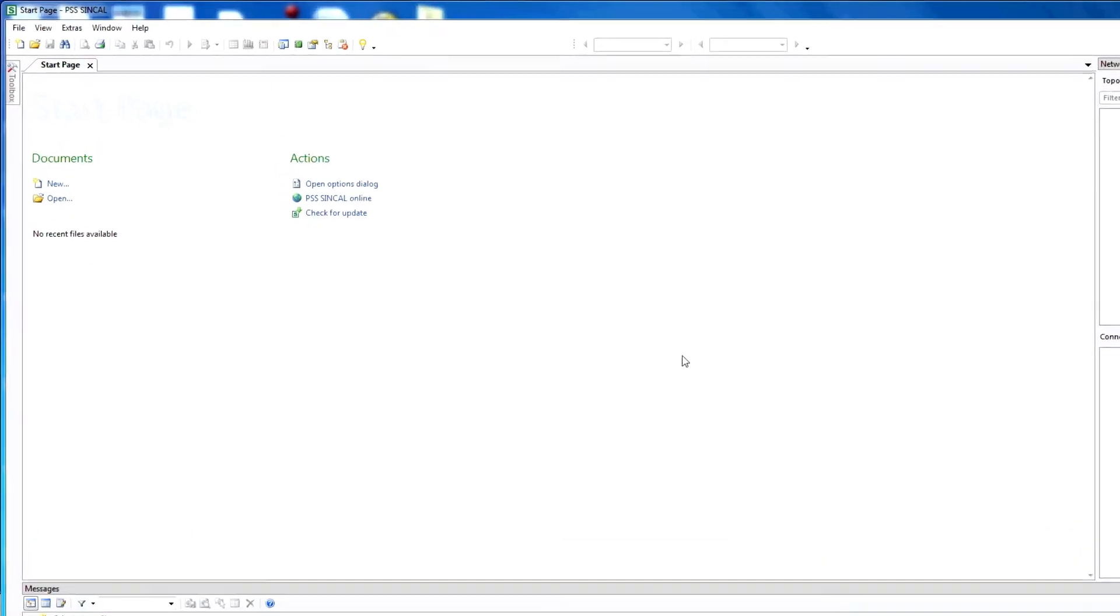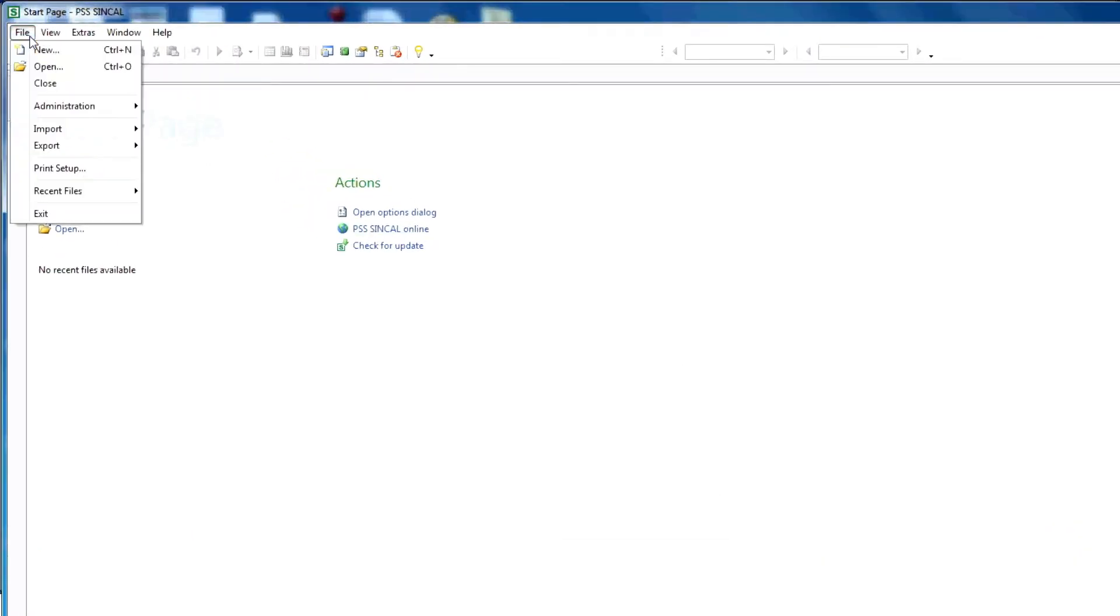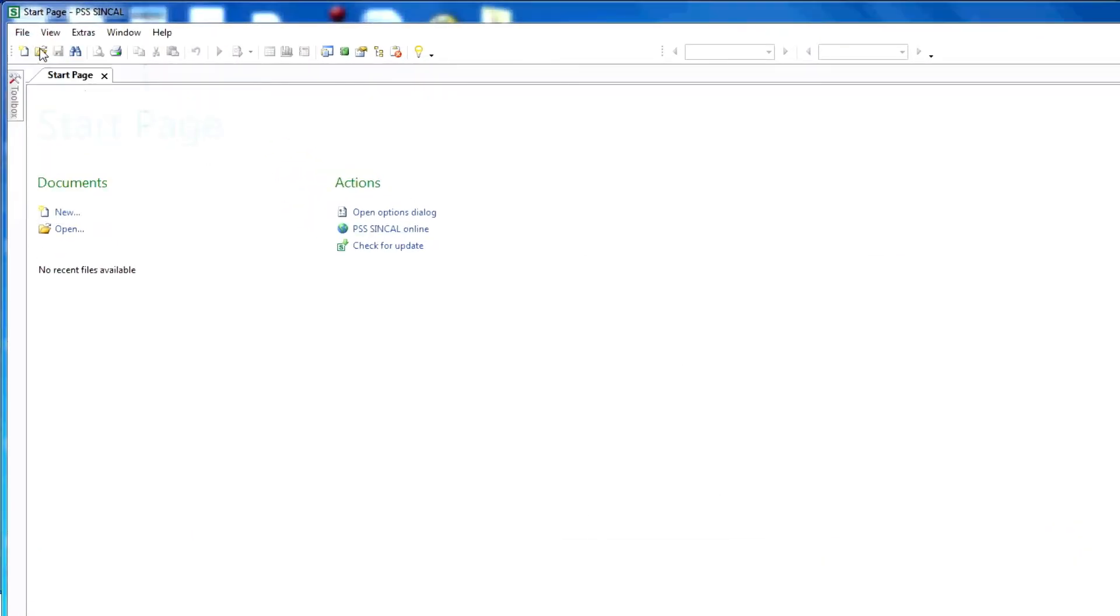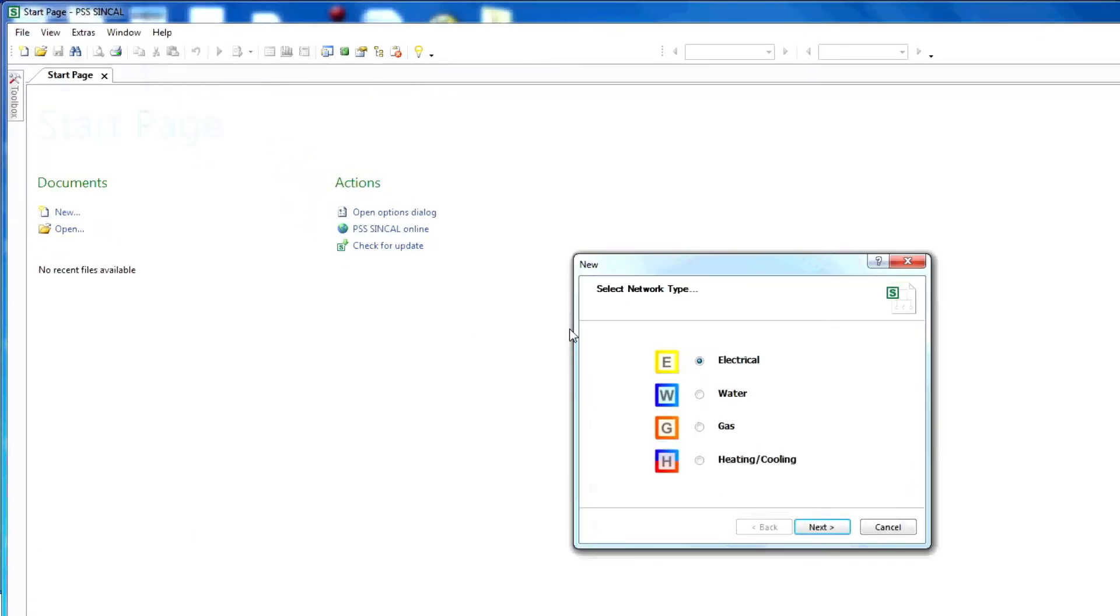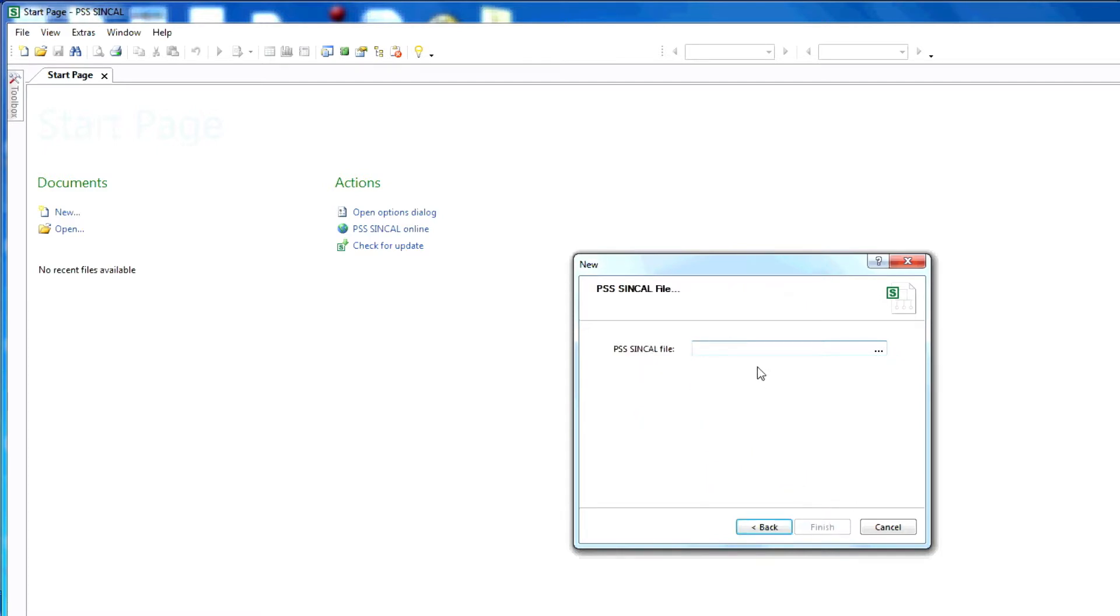We'll start by creating a new file. Go to File, New, Electrical. Click Next. Select Workspace. Select Schematic. Click Next. Name the study file and then click Finish.